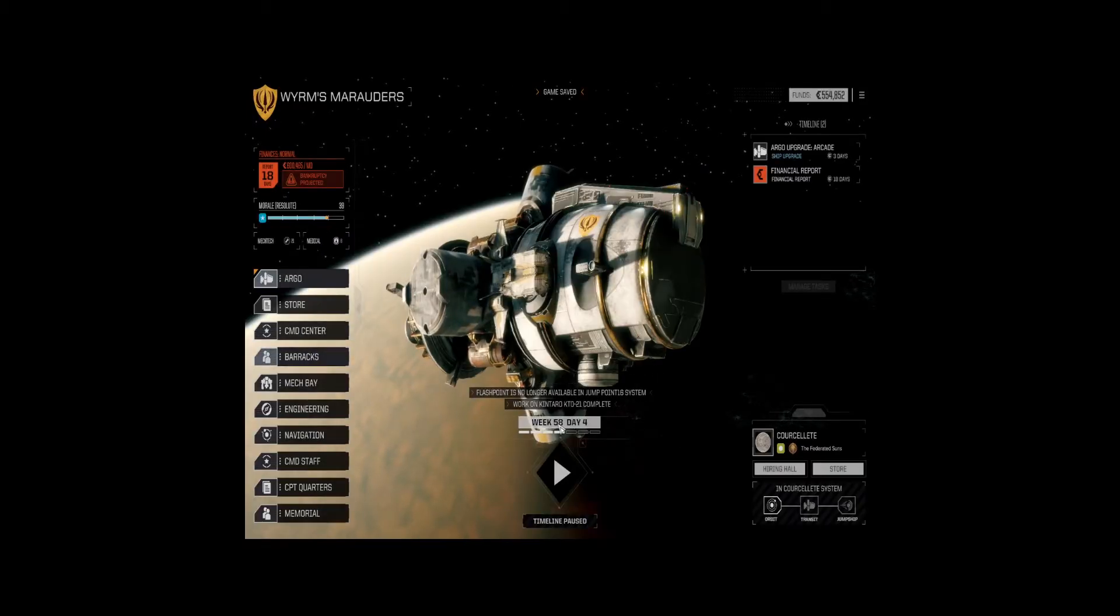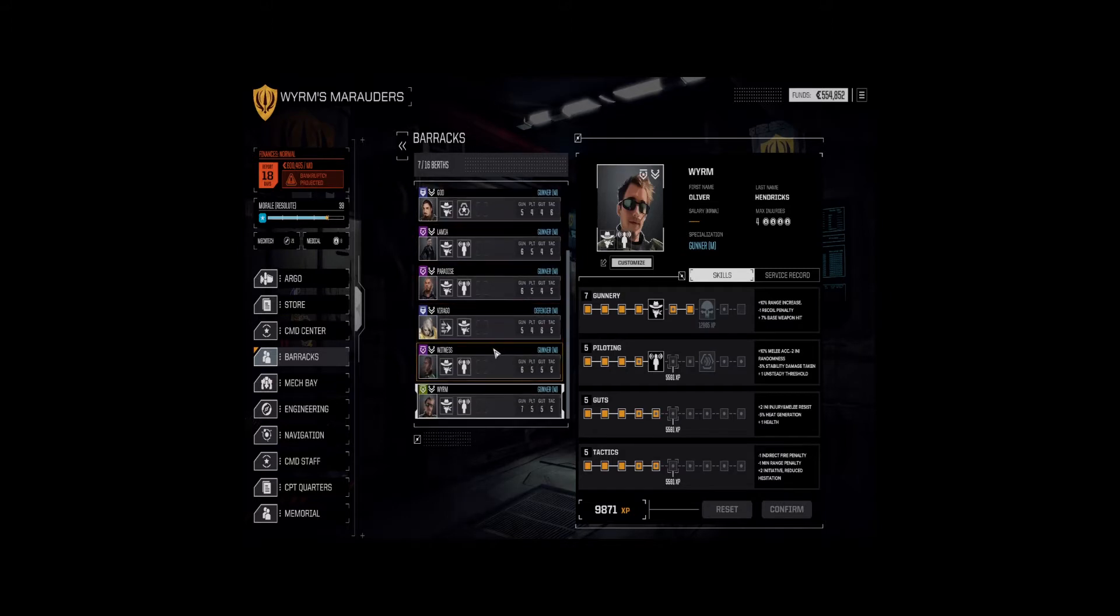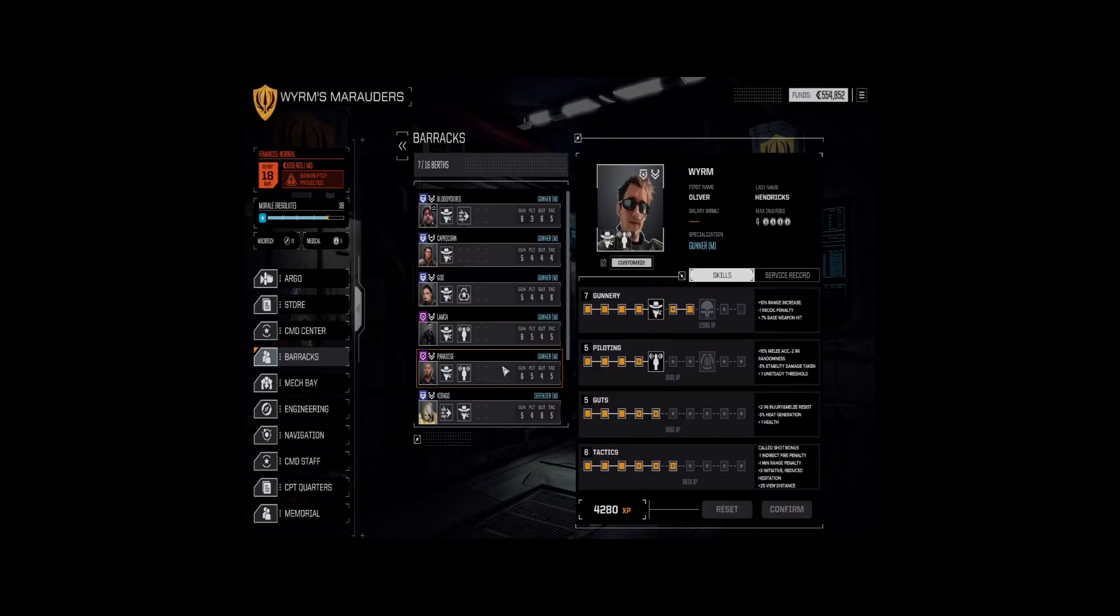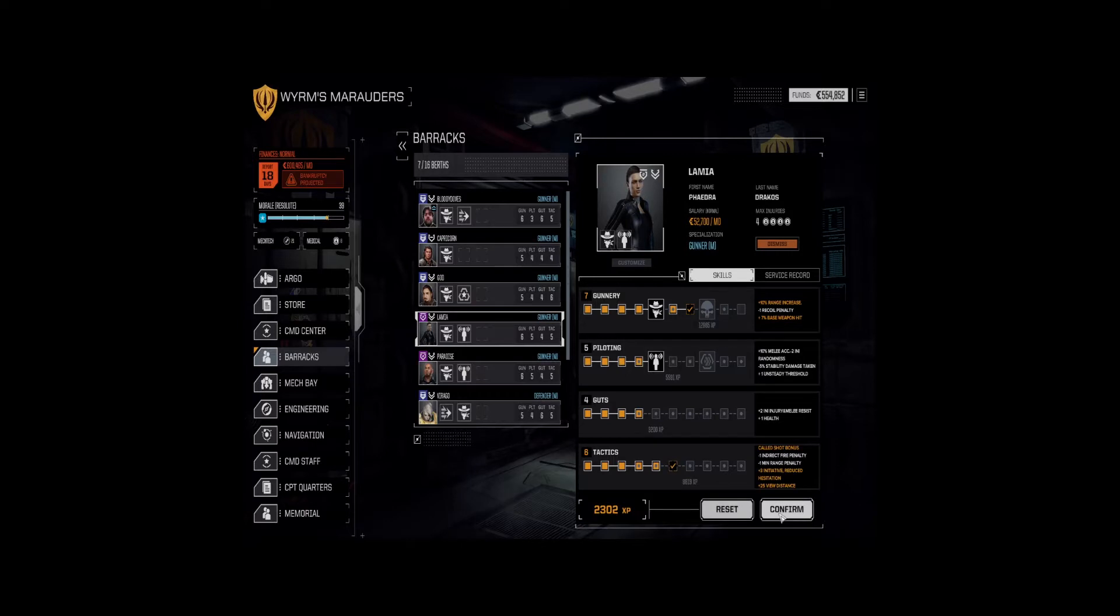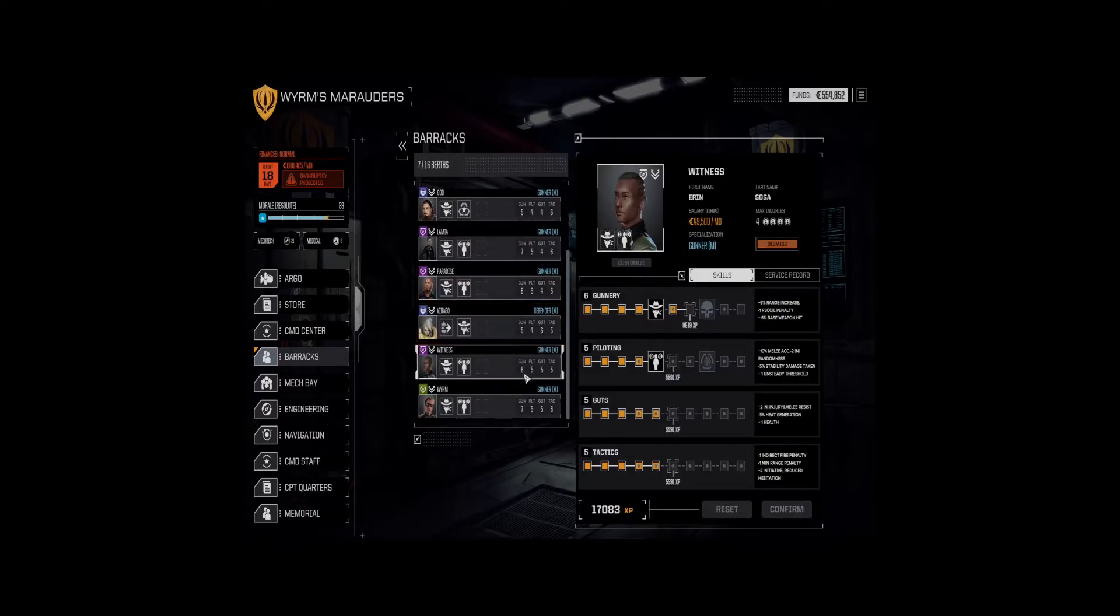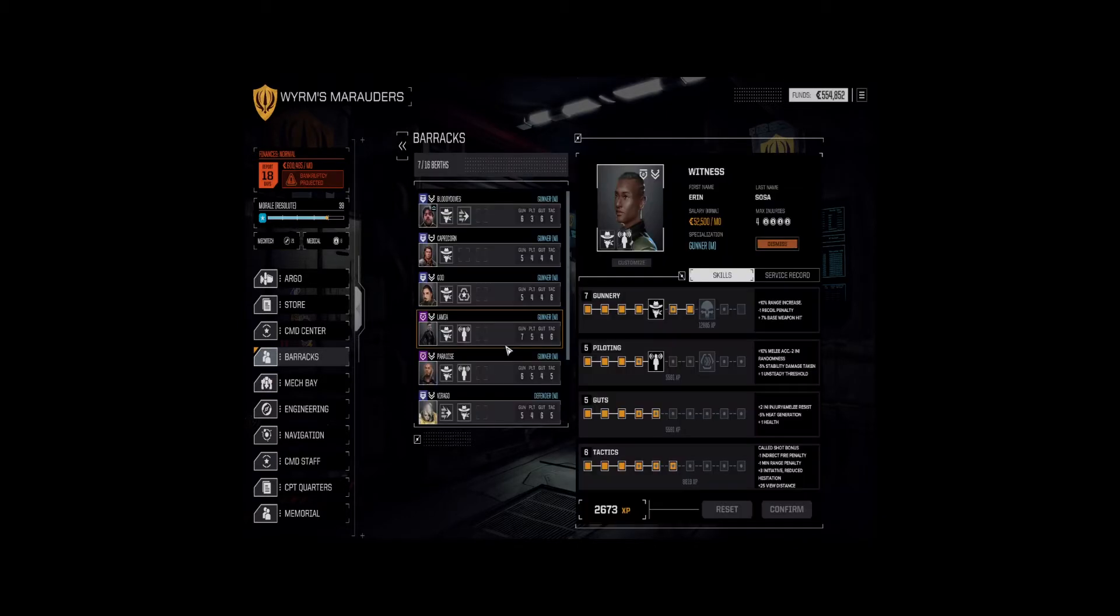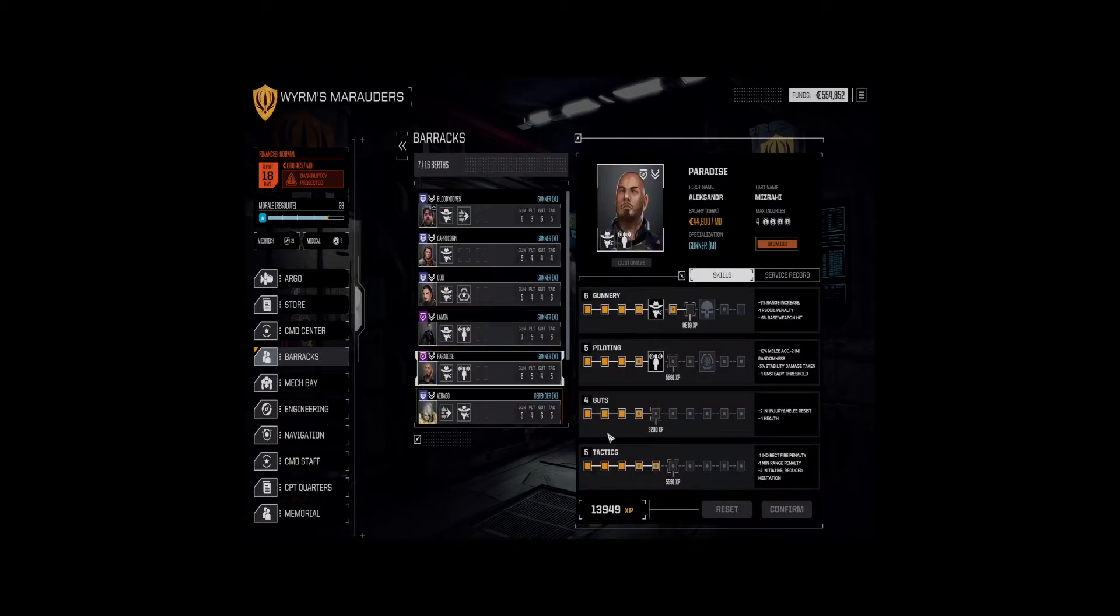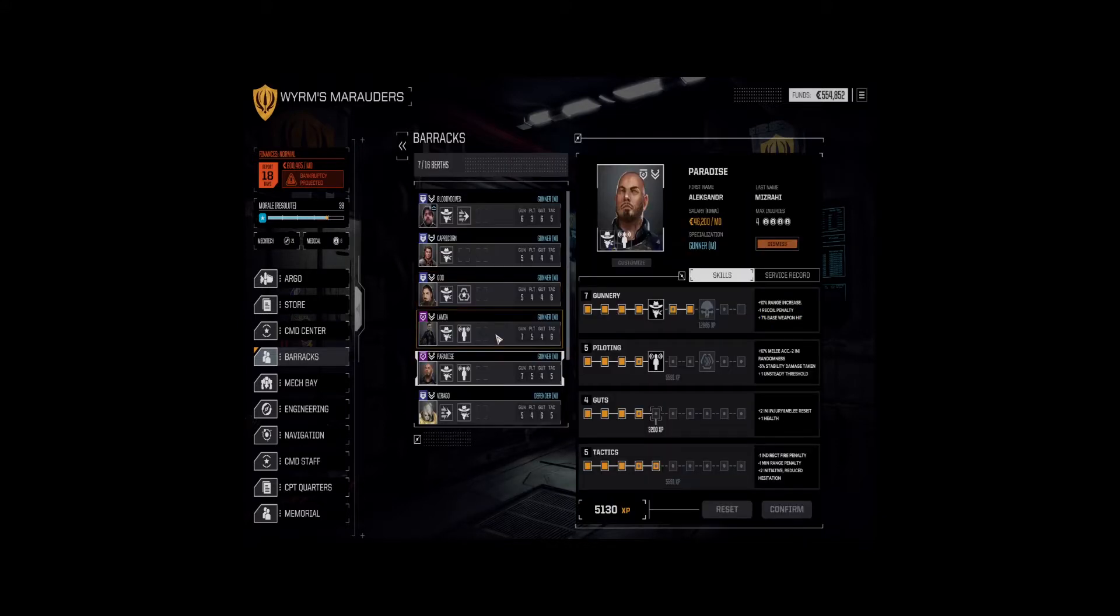Now that we're nice and broke, let's check what we can do here. Let's see. We're going to take tactics six here for a call shot bonus. We're going to have gunnery seven and tactics six here. Same thing for witness.